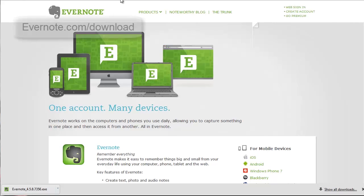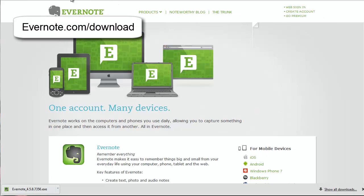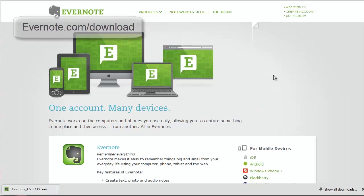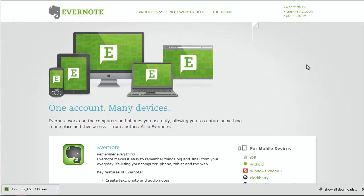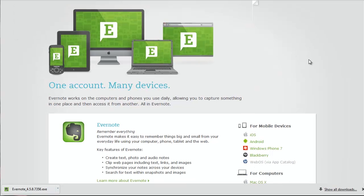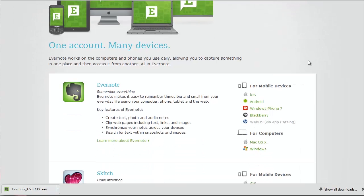So the first thing you want to do is go to Evernote.com/download. You can see that right here, Evernote.com/download, and that's going to bring you to a download screen that will allow you to access pretty much everything you need.